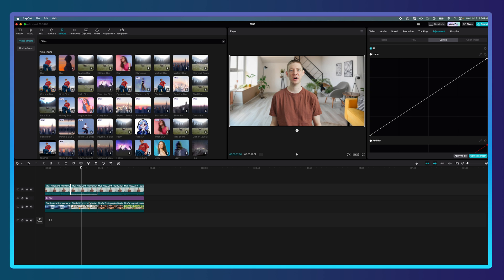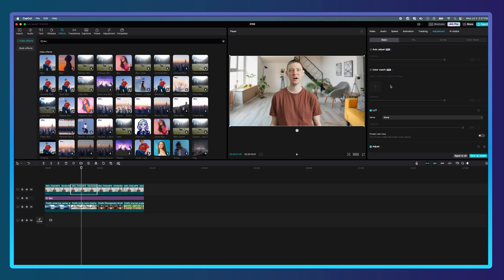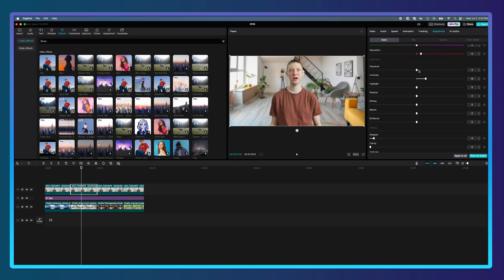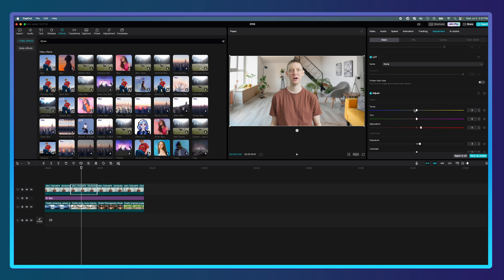To adjust the living room clip, I'll go to Adjustments and add a simple curve. Under Basics I'll brighten it up a little — bring the exposure up, bring the contrast down a bit because the background isn't as contrasty, bring the highlights up a little, and then warm it up slightly because the image behind me is on the warmer side. That is starting to look great.